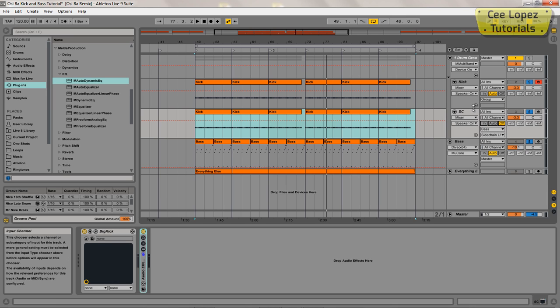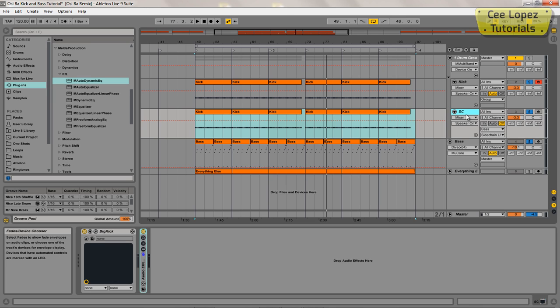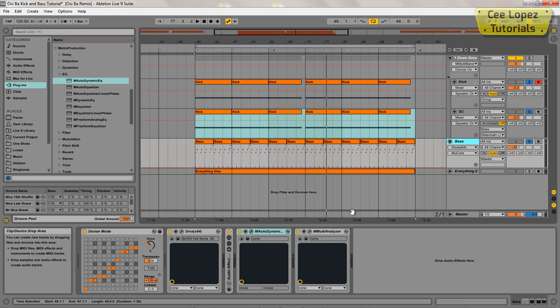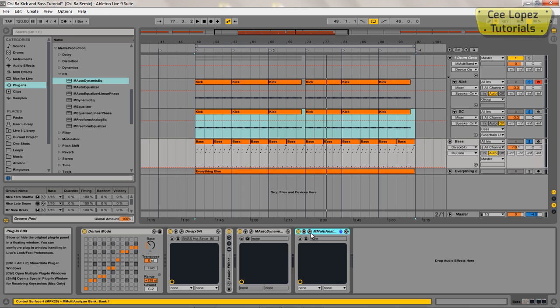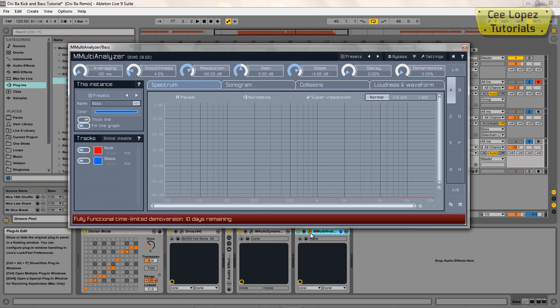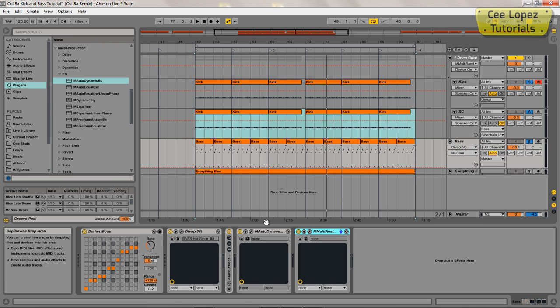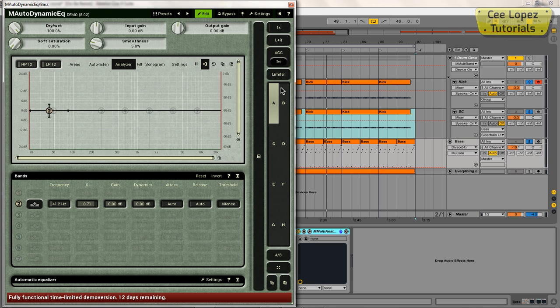Okay, so now the output of this second kick won't be coming through the master like everything else. Instead, it's just routed straight into the M Multi Analyzer—not the M Multi Analyzer, I mean the M Auto Dynamic.